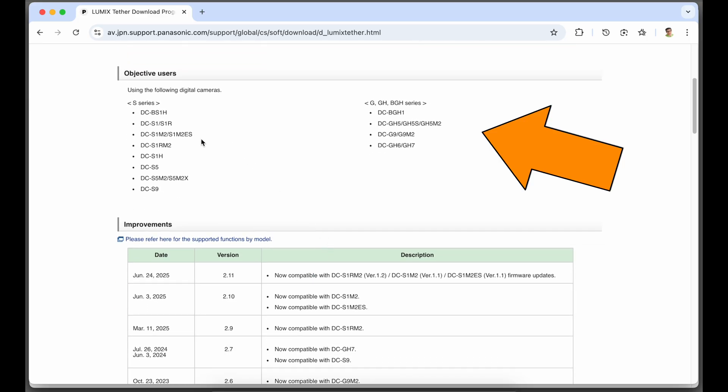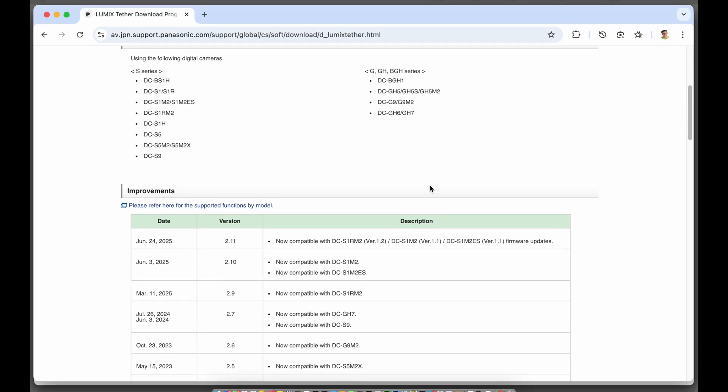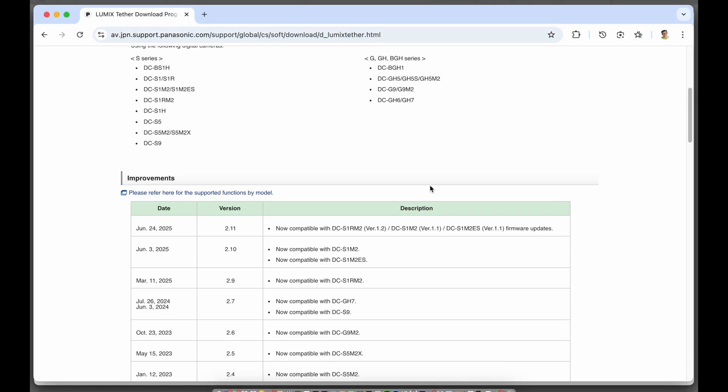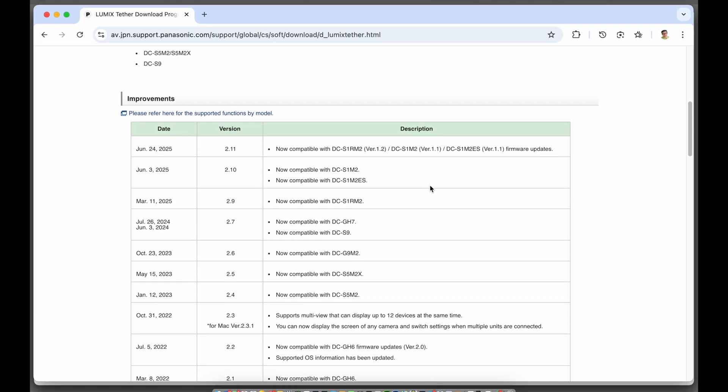The cameras on the left are S series cameras and the cameras on the right are micro four thirds. You can see here that the latest update of this version of Lumix Tether was June 24th 2025 and it's version 2.11 and that's the version I'm using today.